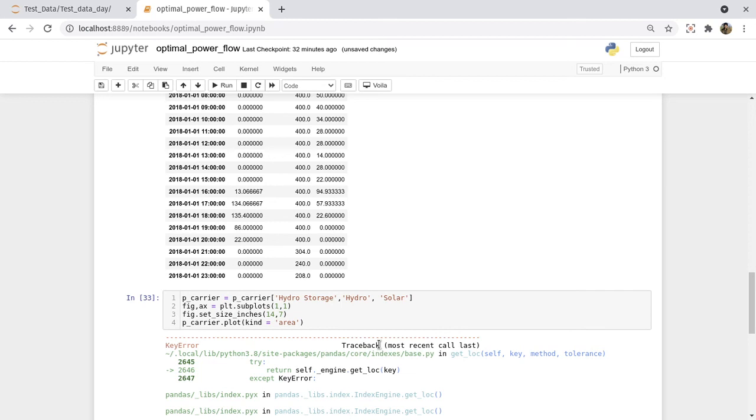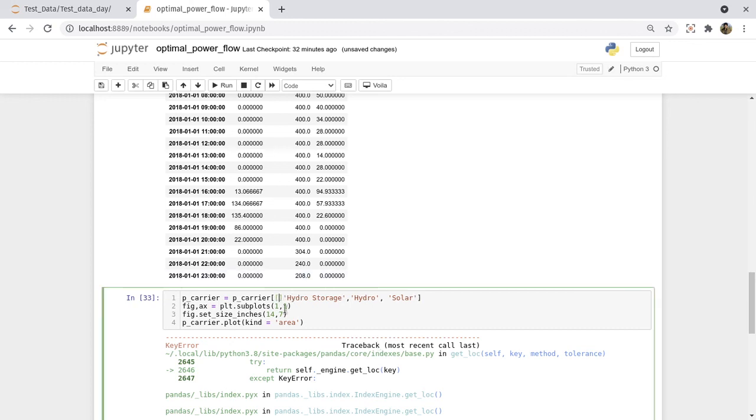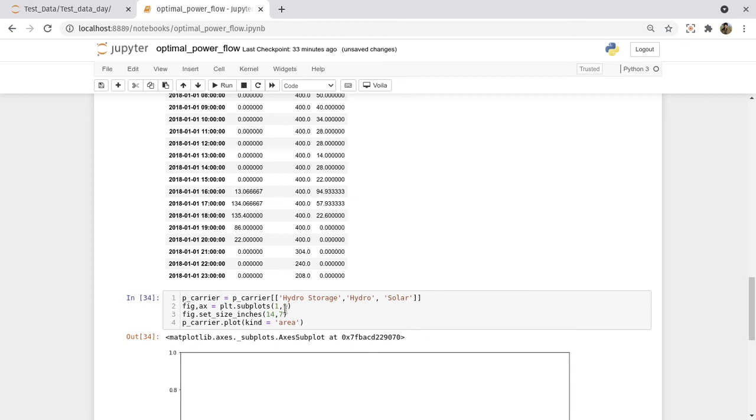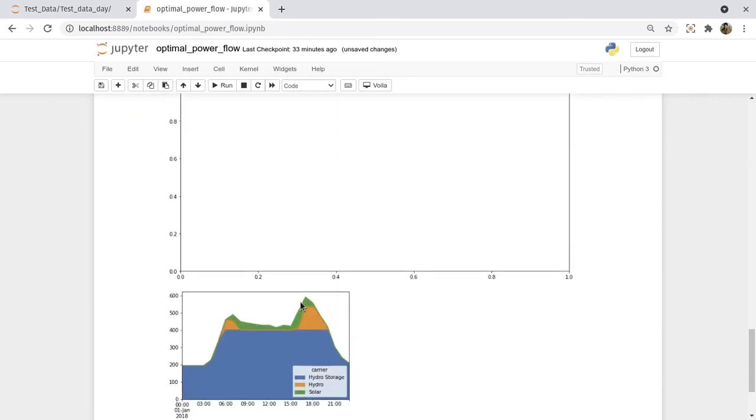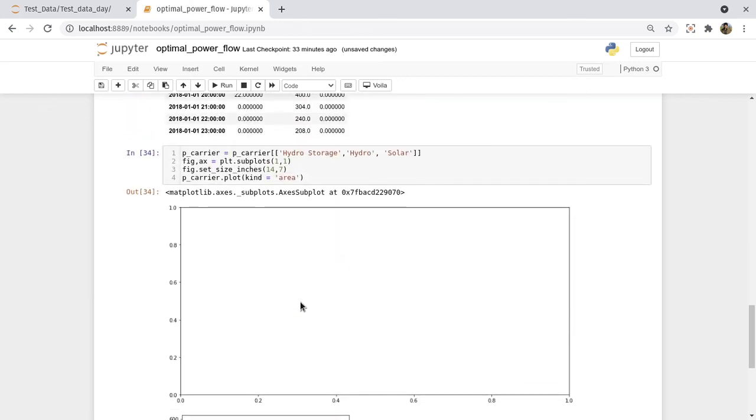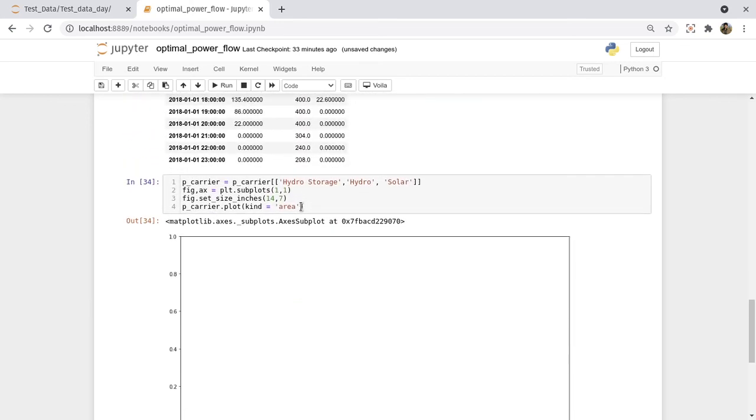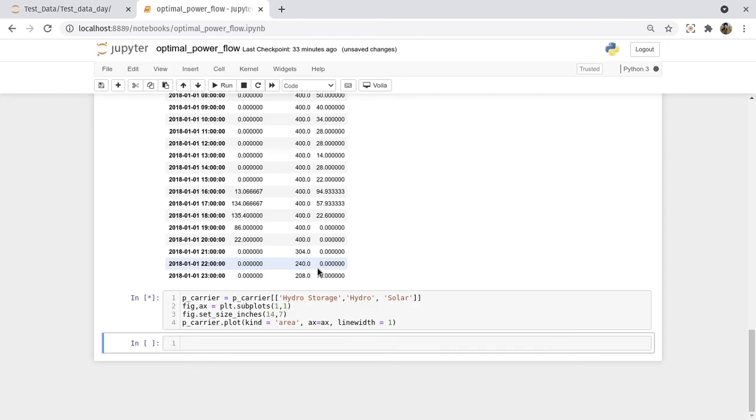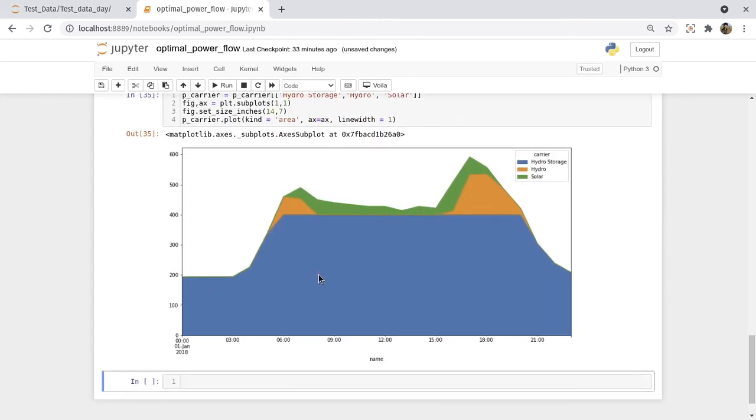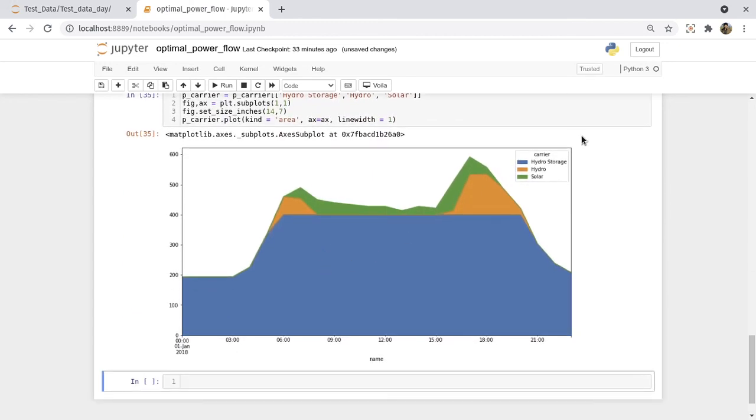Let's plot this. What happened? Invalid keyword. I have to specify axis for this plot. Axis equals to ax, and let's define linewidth equals to 1.5. And this is the whole result. First hydro storage, hydro, and solar. So this is the overall optimal distribution of the generators to supply the load.